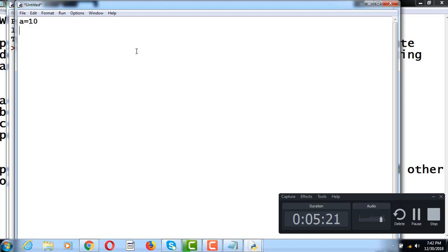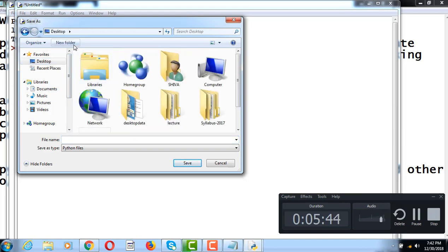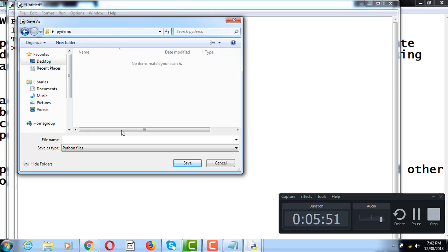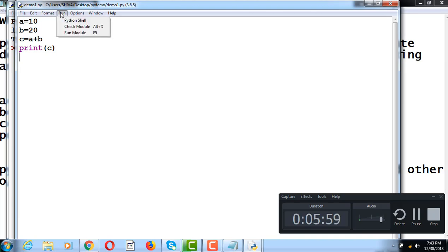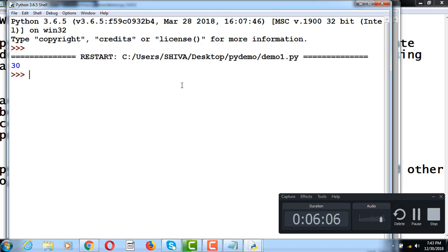This is my Python basic session. I will create a new file and write a simple program. I will assign a value, b value, c value equals a plus b, and print c. I will save it, create a new folder, run the program, and this is the output of the program.